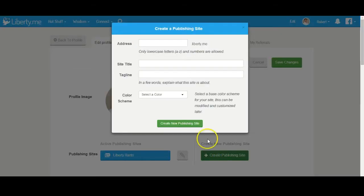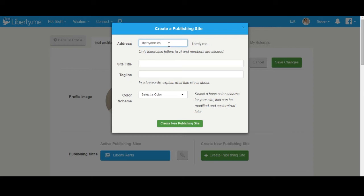The address is your custom URL for your Liberty.me publishing site. Your site title and tagline will appear in the header of your site, so choose something descriptive of what you plan on writing.